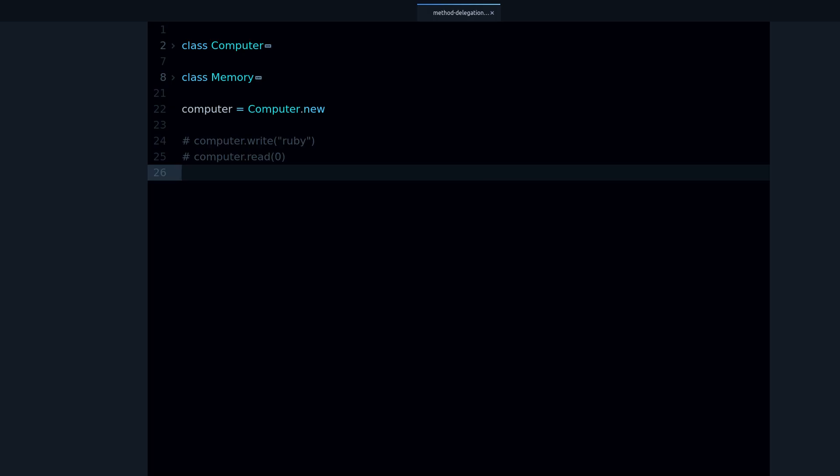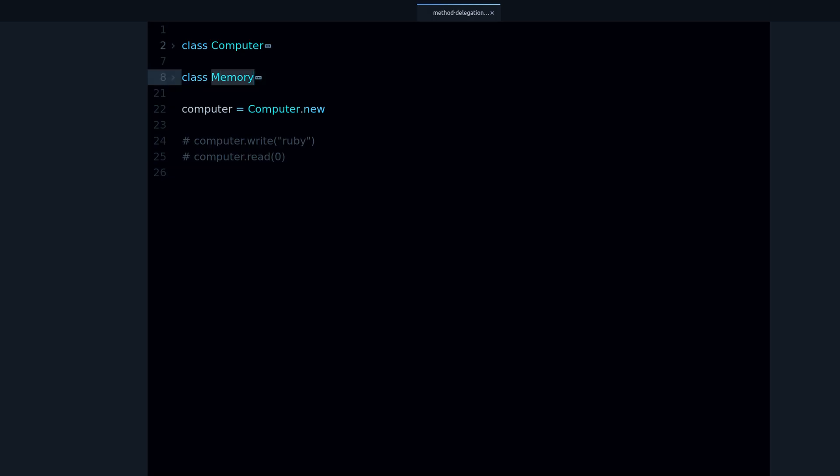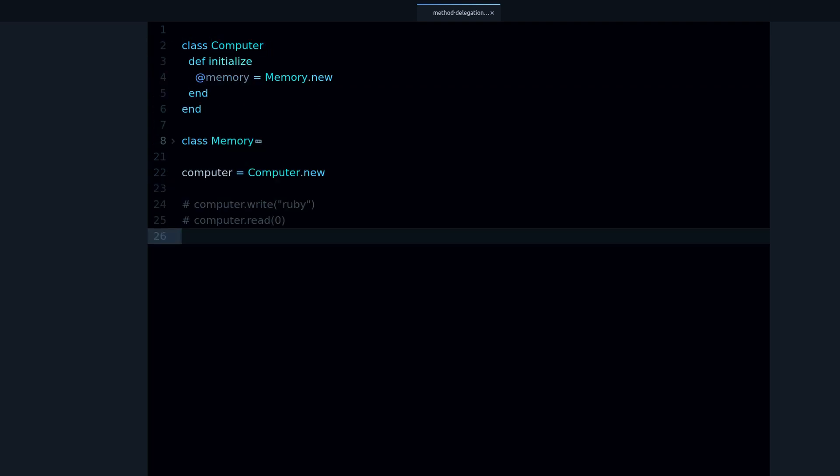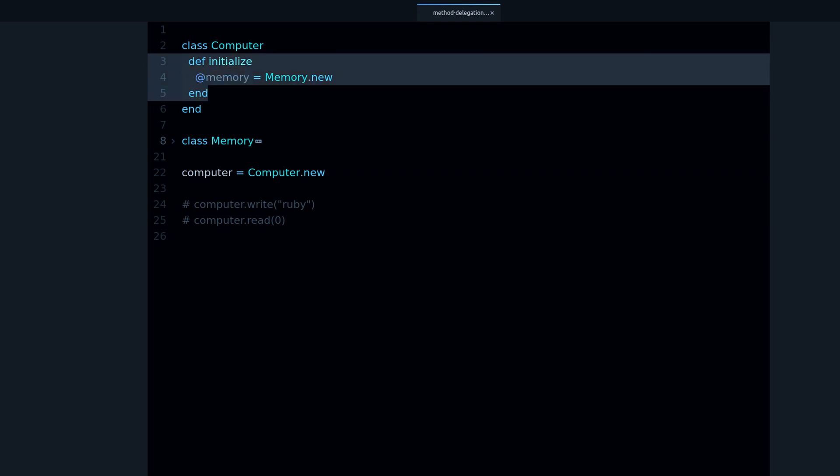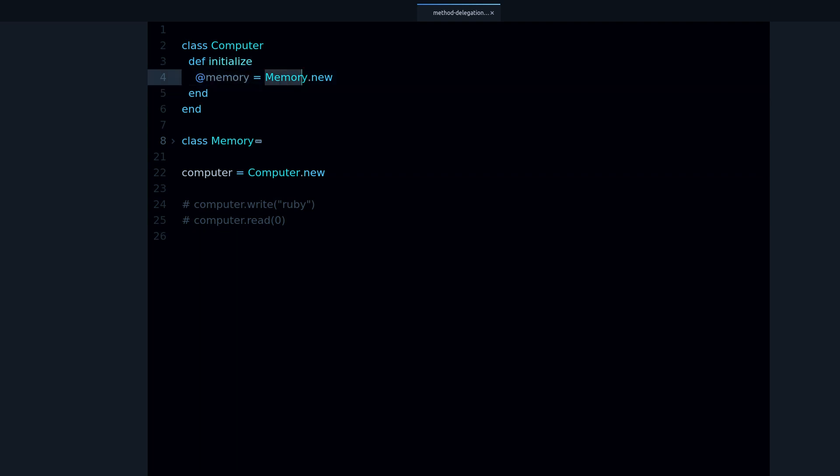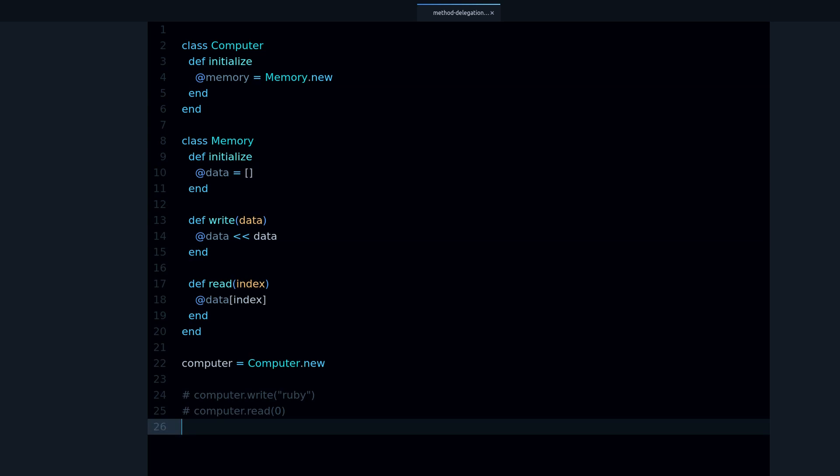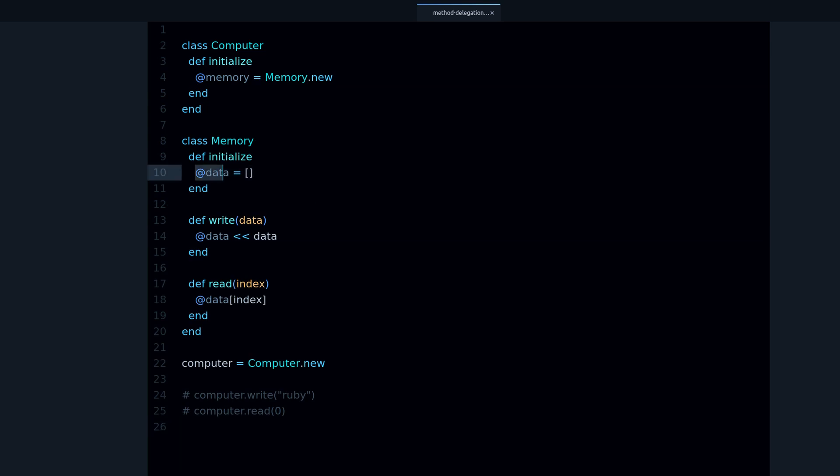So I have this code example right here, it's two classes, the Memory class and the Computer class. Inside the Computer class we are creating a new memory.